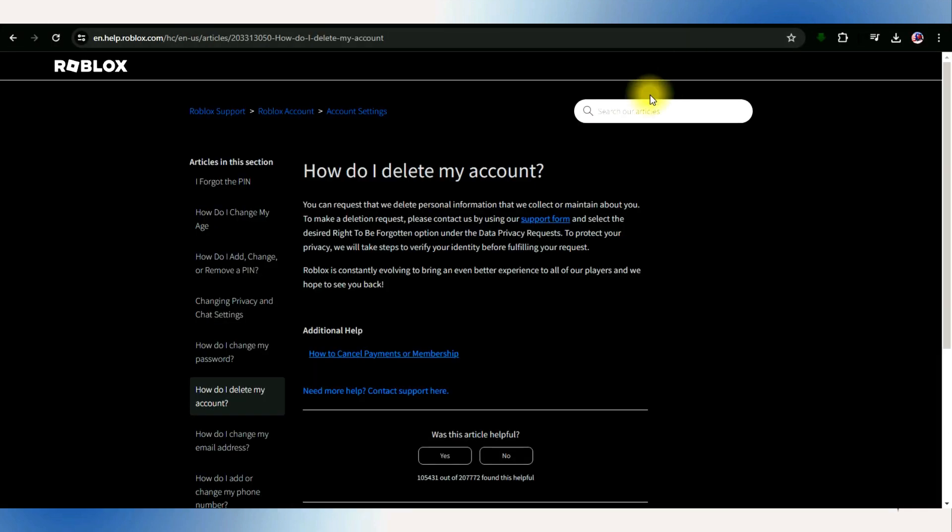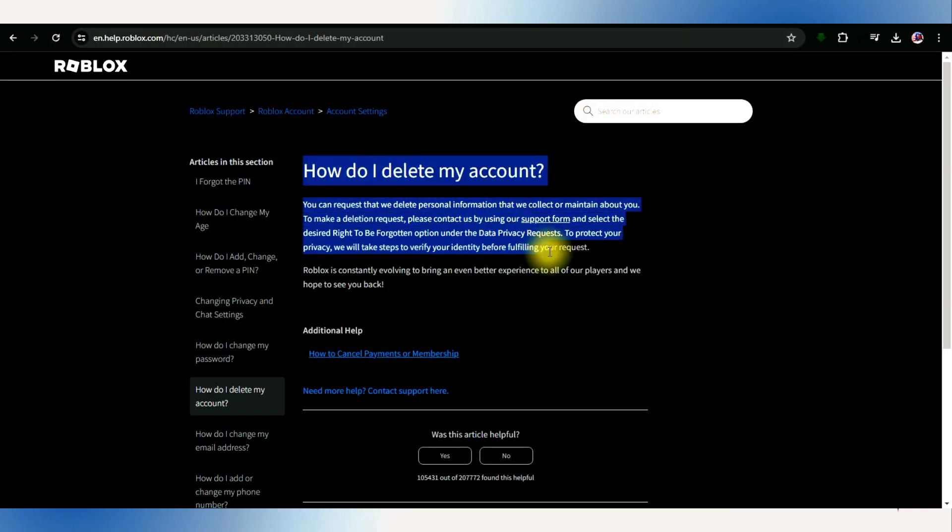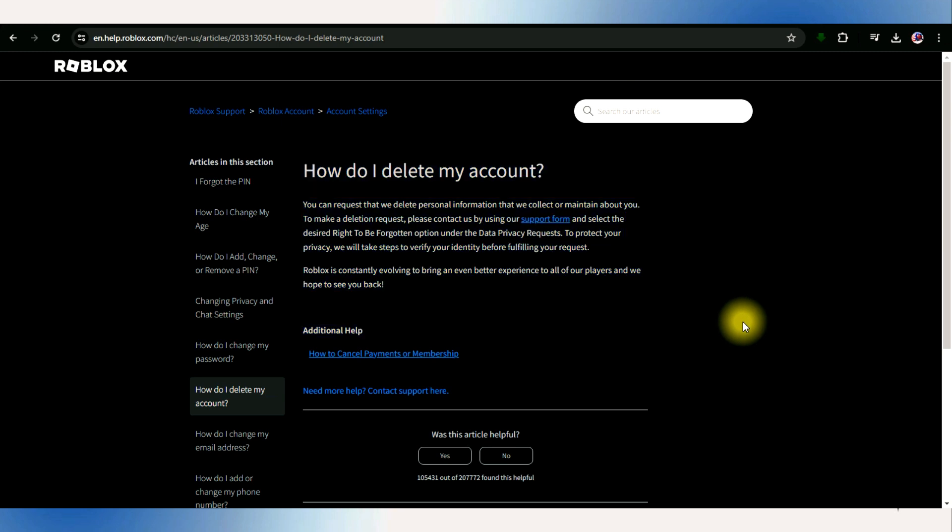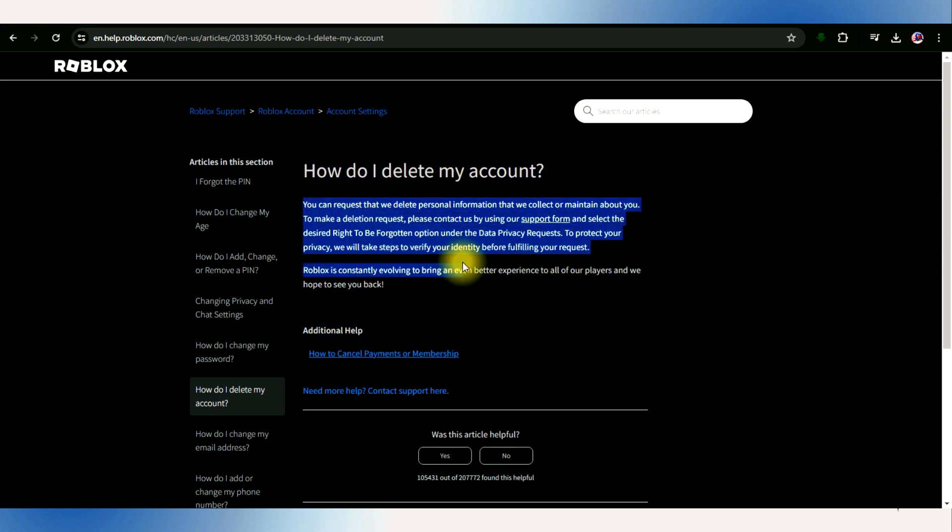According to an official Roblox support article, the sole current method to request deletion is by contacting the support and submitting the request form.